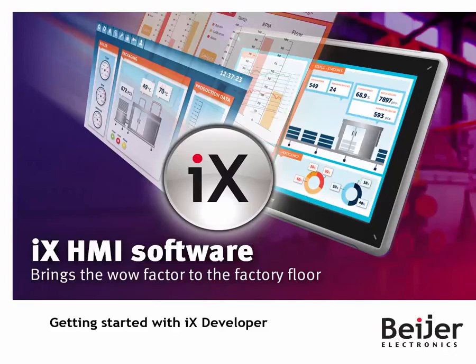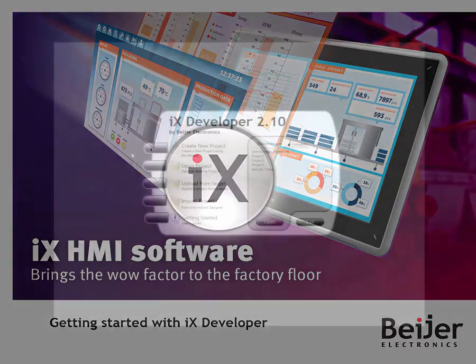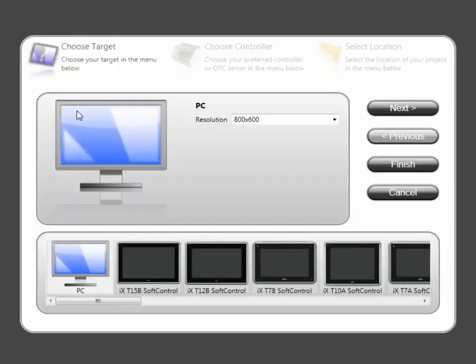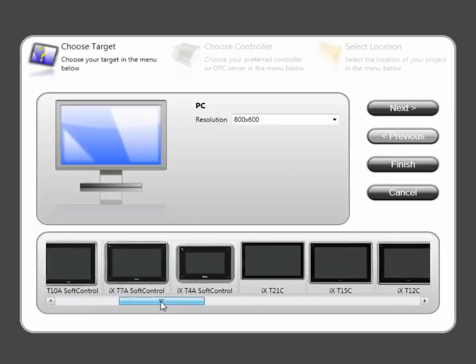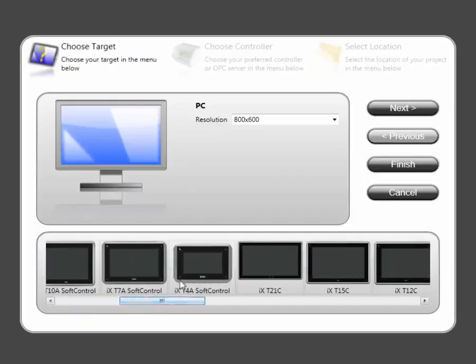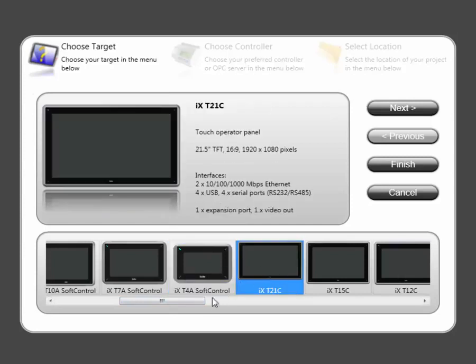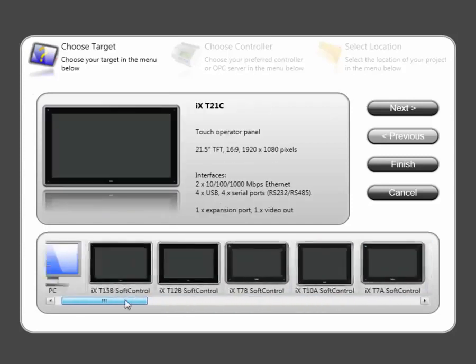Welcome to this IX instruction video. This video will help you get started with IX Developer. Let's get started. Start by selecting Create New Project. The Project Wizard allows you to select the target platform. Technical details will be revealed by clicking on the panel pictures.